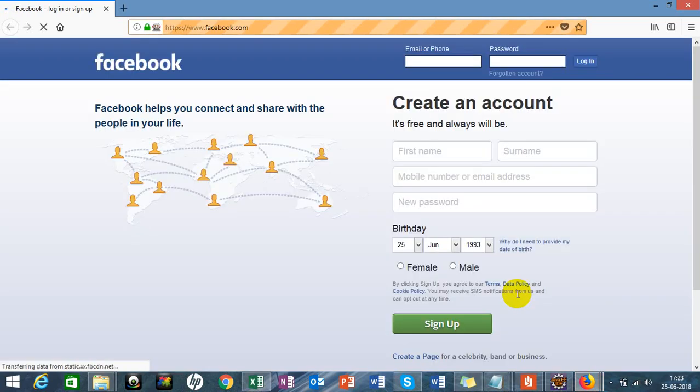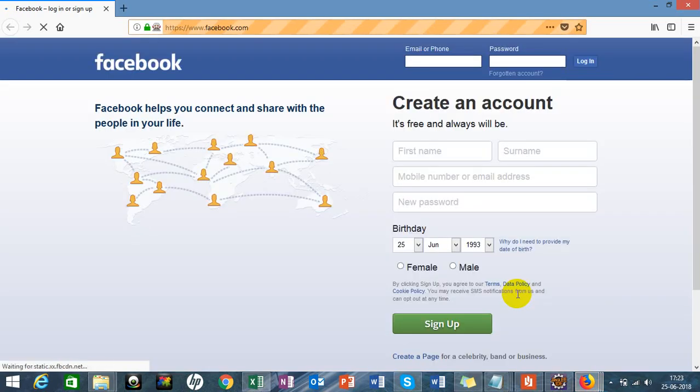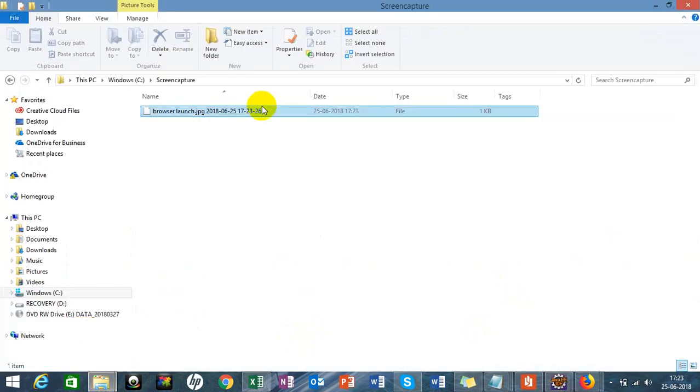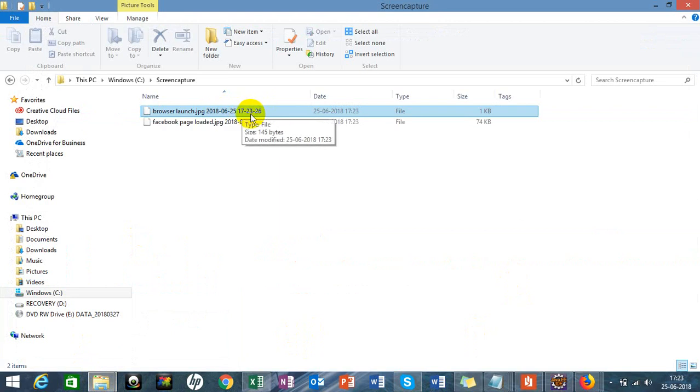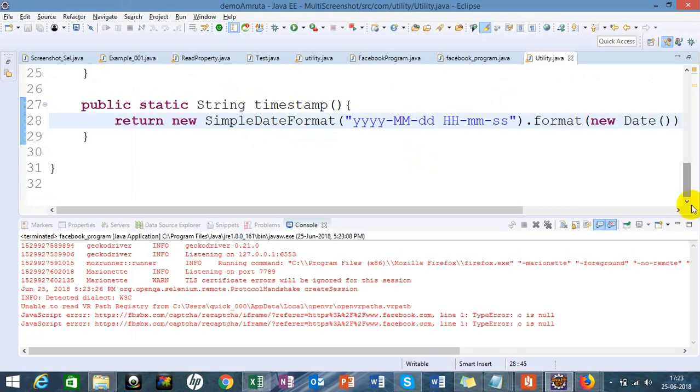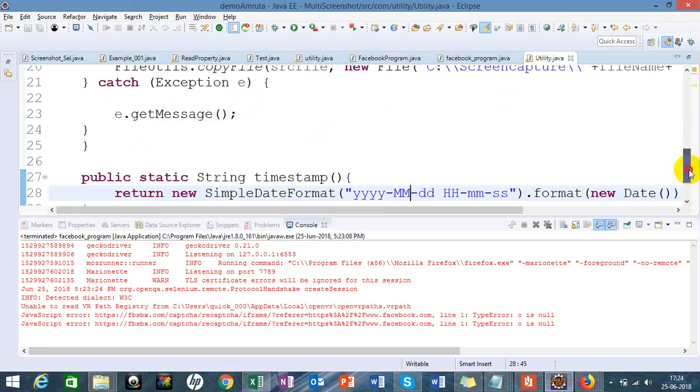The Facebook page is loading right now and we can see the screenshot with the date and time in the dedicated folder we created earlier. Here it is: 25 June 2018, and the timing is 5 o'clock in the evening, 23 minutes, 26 seconds.